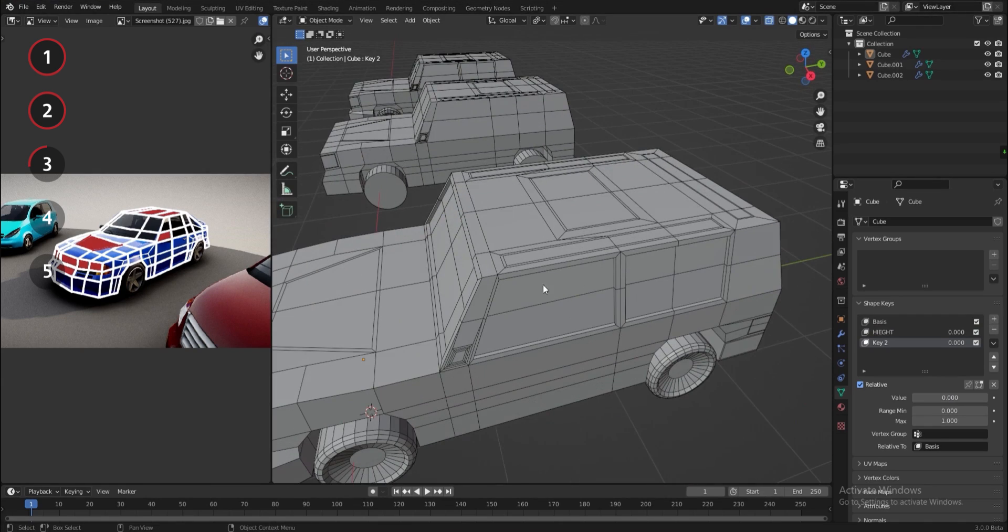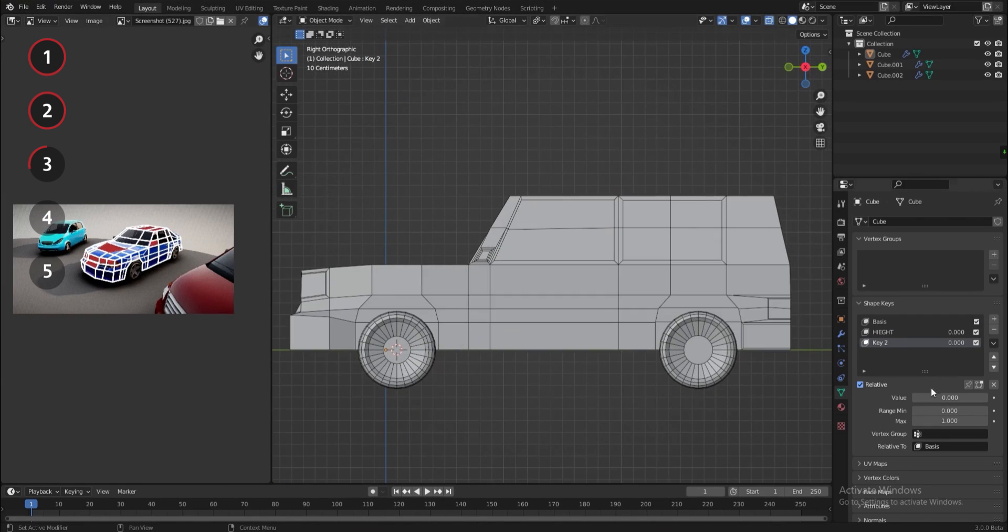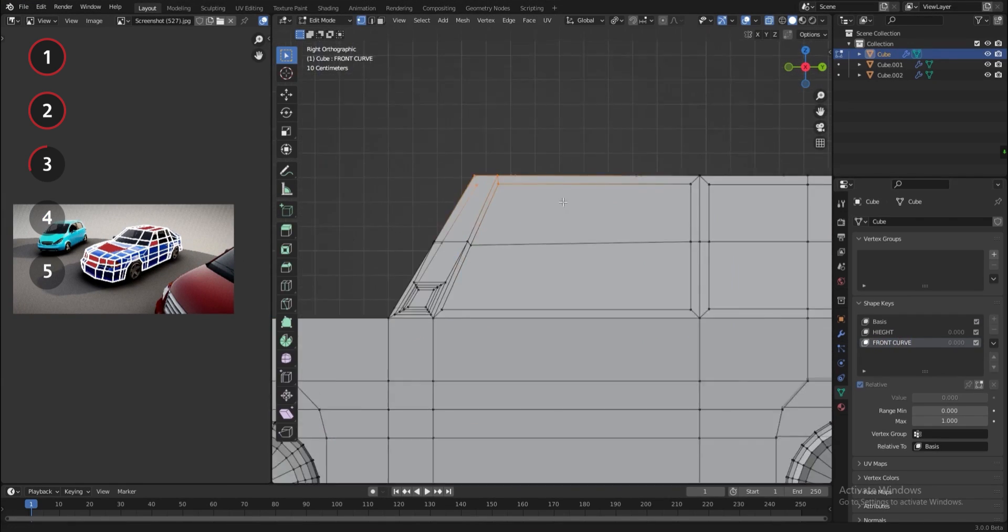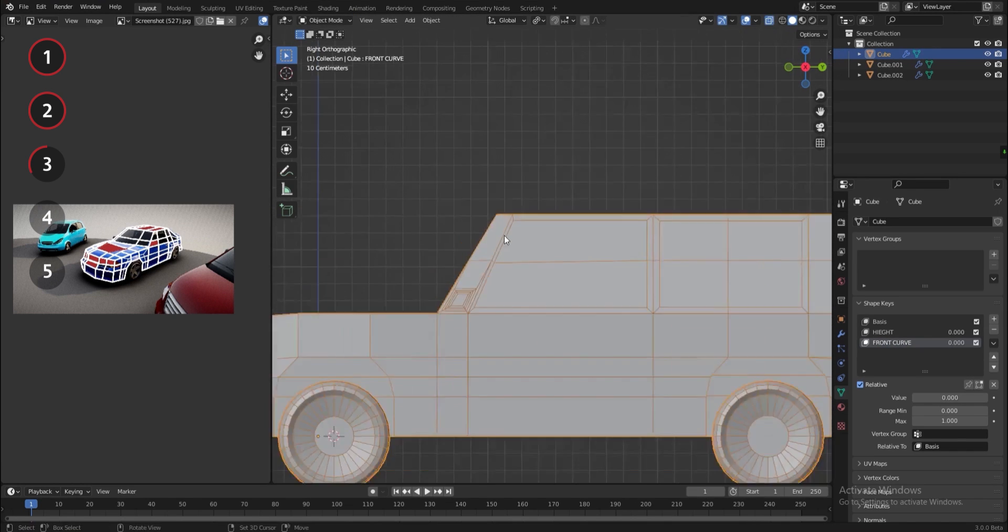I'll make another shape key, and it's always best to name everything properly. And for this shape key, I'll try to curve the front glass a bit.